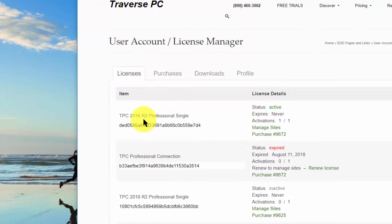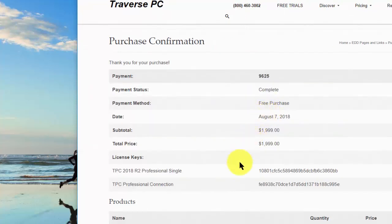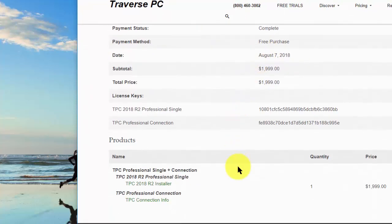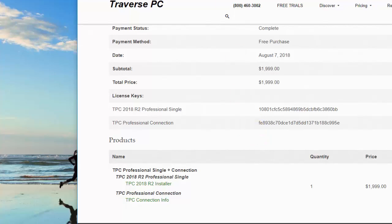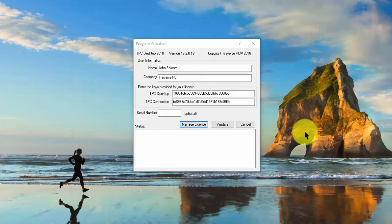If I want, I can go to purchases and I can view details and downloads. And here's that same receipt we looked at just a moment ago with the download where I can download the program for installation and the keys so I can validate it. So even if I don't have that receipt, it's real handy for me.